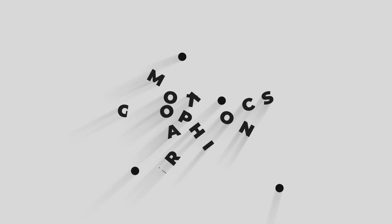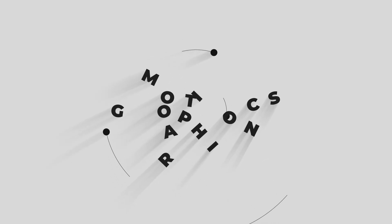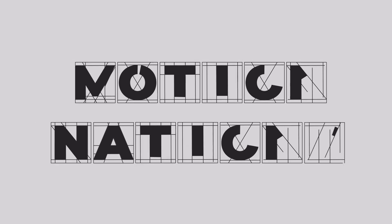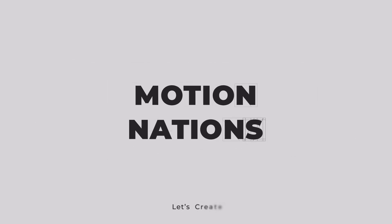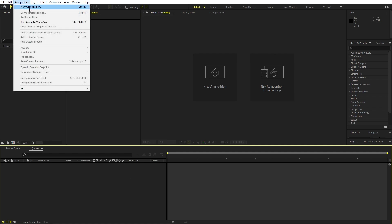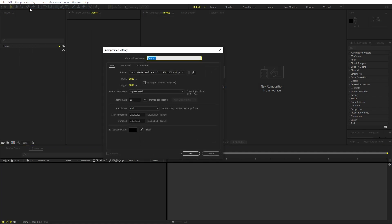This minimal motion graphics animation is done entirely using After Effects, so let's see how to make this. We'll begin by creating a new composition — let's call this one 'main'. Width and height will be 1920 by 1080, frame rate 30fps, and duration you can pick whatever you want, then click OK.